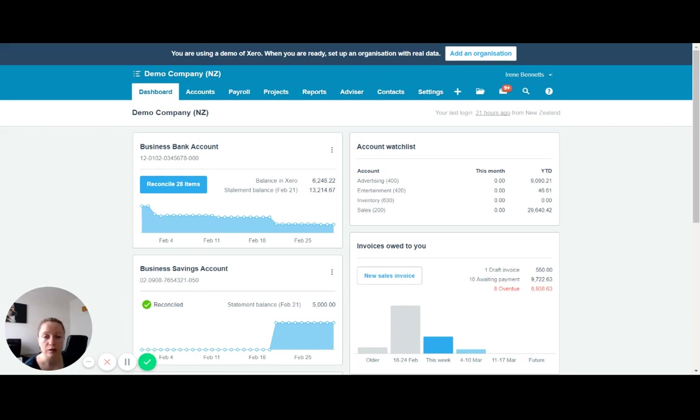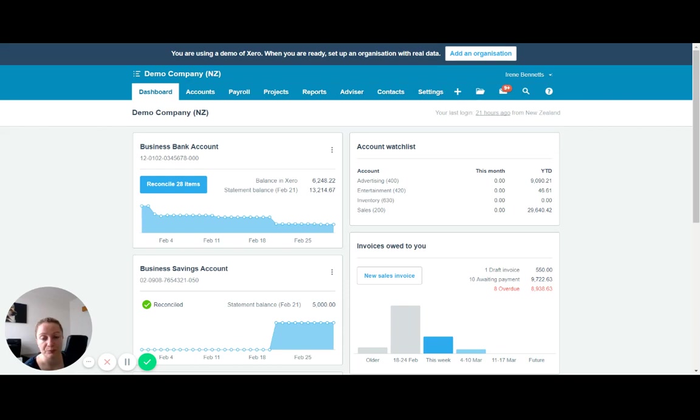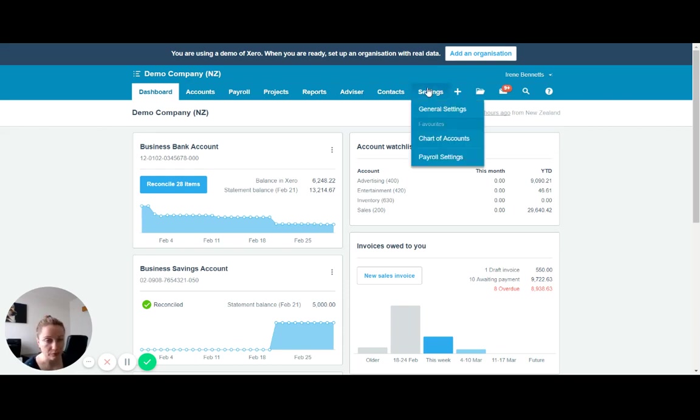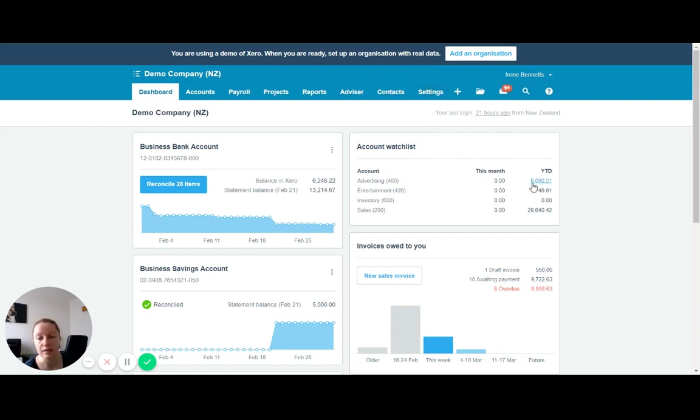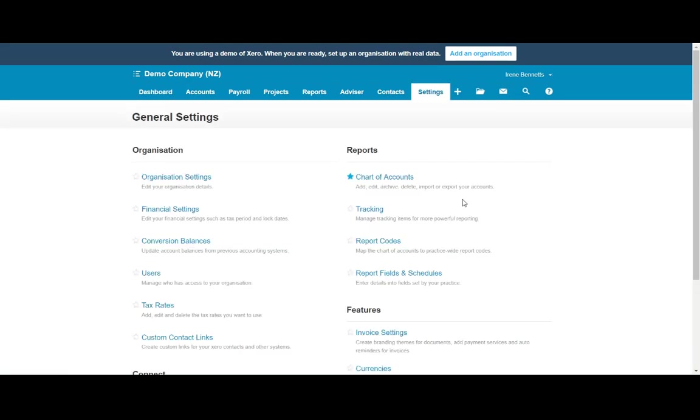So you might want to track your sales and your expenses for your retail shop separately to the expenses for your markets. So to set these up, you come into settings and select general settings, and then you select tracking.